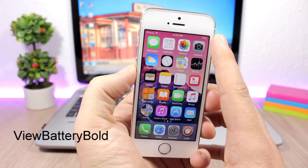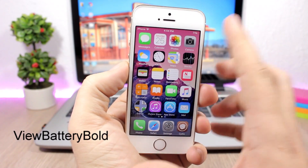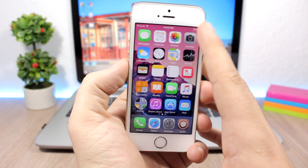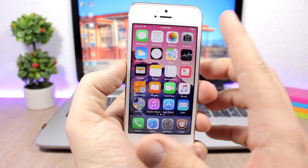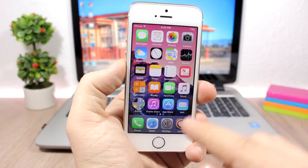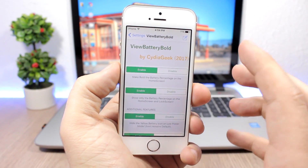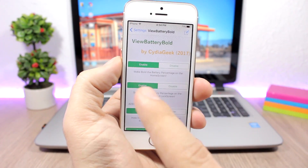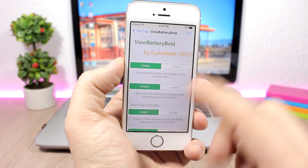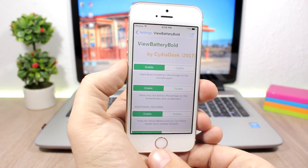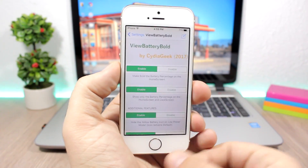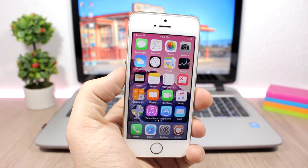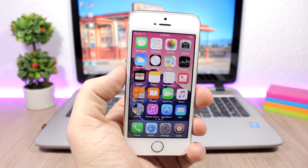View Battery Bold — this is a tweak for the battery indicator on the status bar. It will make the font bold and can also hide the battery icon on the lock screen and home screen, leaving just a percentage. In the settings you have an enable button to make the font bold, an option to hide the battery indicator, and an option to hide the yellow color of the battery indicator when low power mode is enabled.